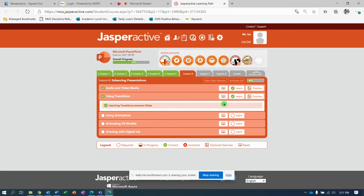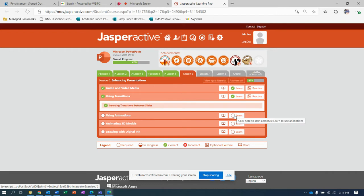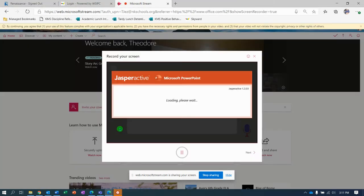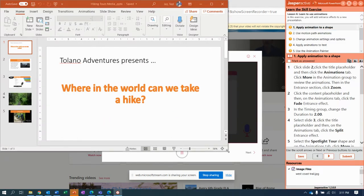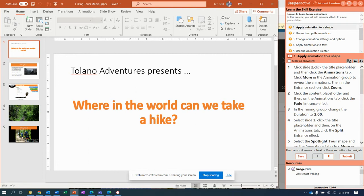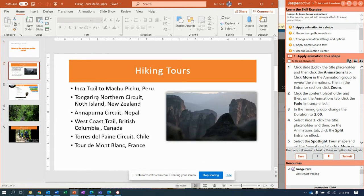All right, are we ready to add some animations? Let's do this. We're gonna set a goal of getting a hundred percent the first time through. Here we go, Jasper Active — you've got to make me look like a good teacher. We're gonna apply animation starting on slide two.